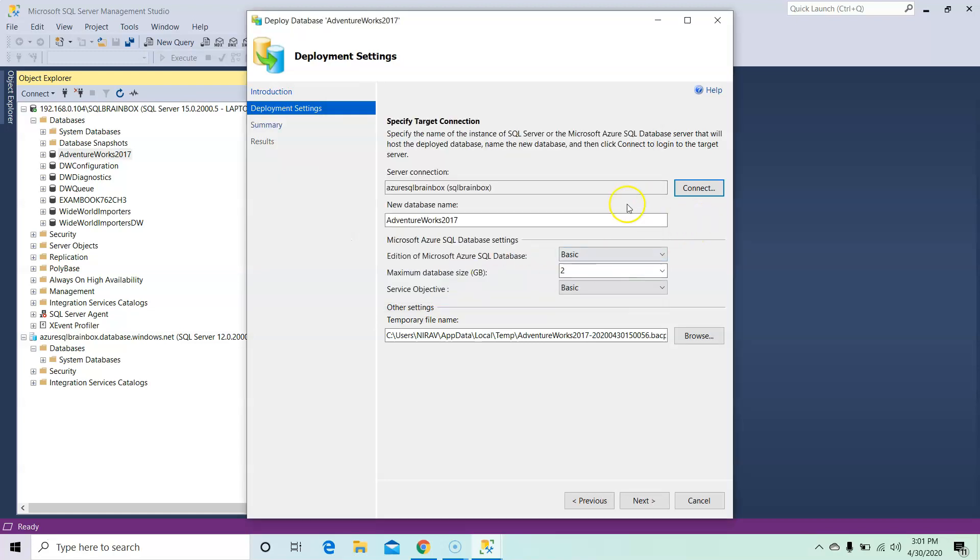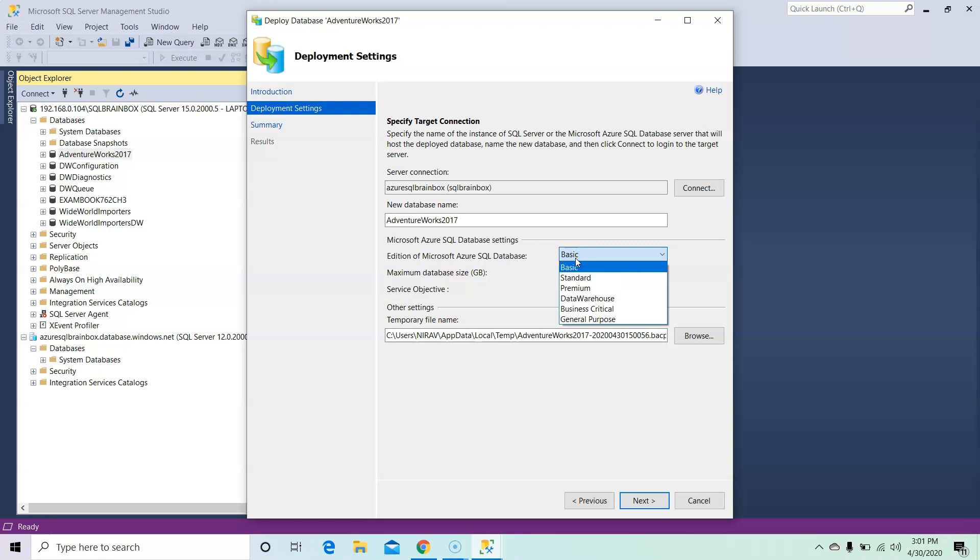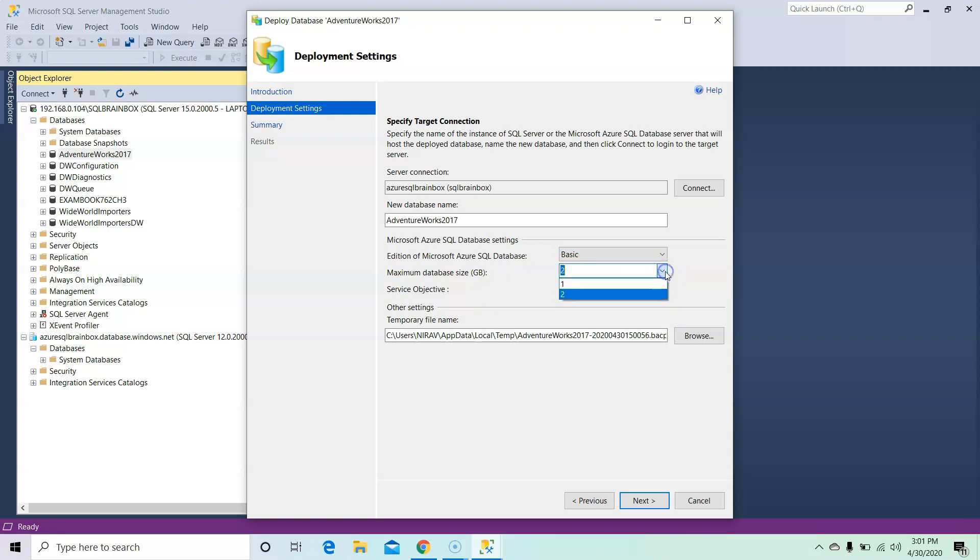After that, I am not going to change any of these settings, but there are service tiers: Basic, Standard, Premium, Business Critical. I'll go with the Basic edition of the database. The maximum database size you can select here, I'm going with 1GB which is enough because AdventureWorks is around 300MB database.